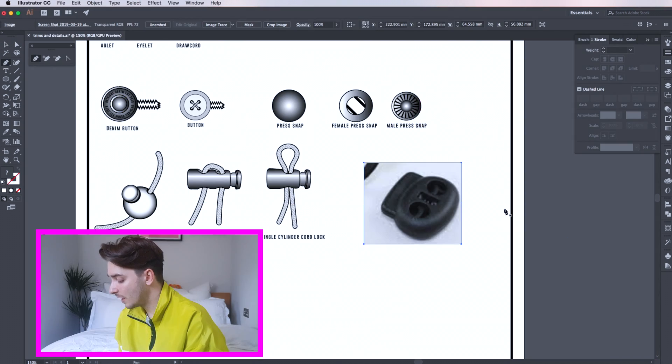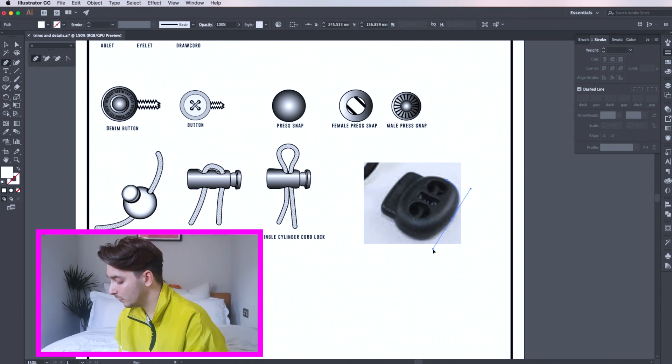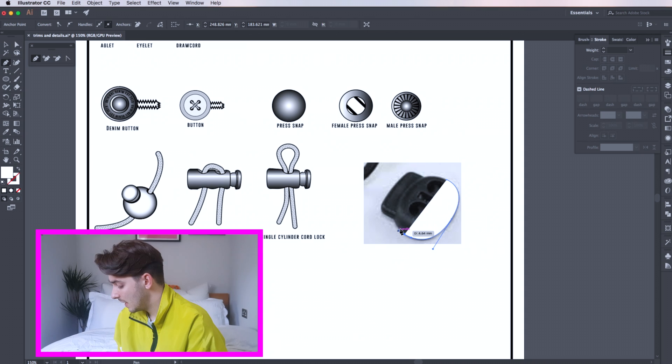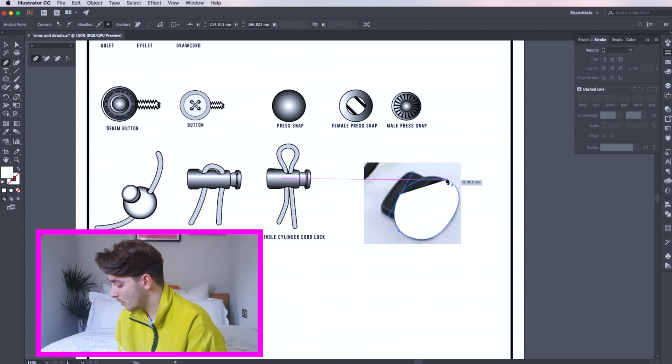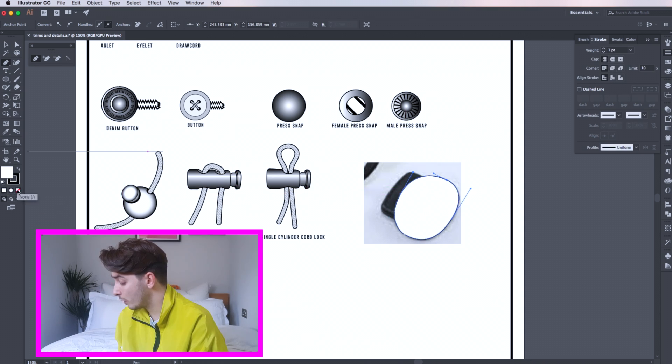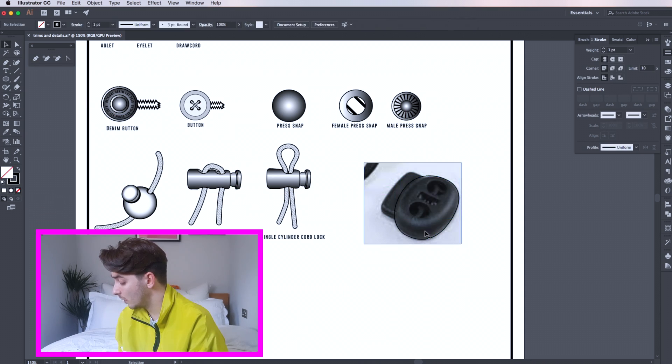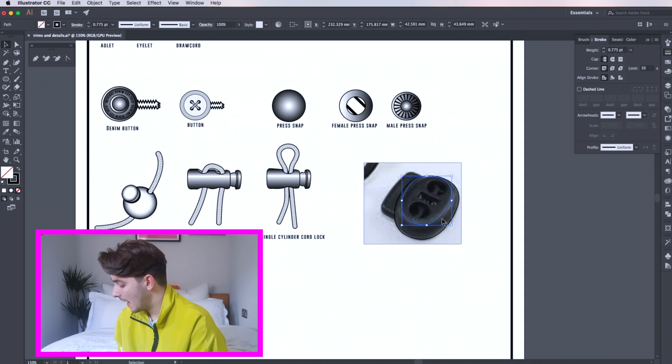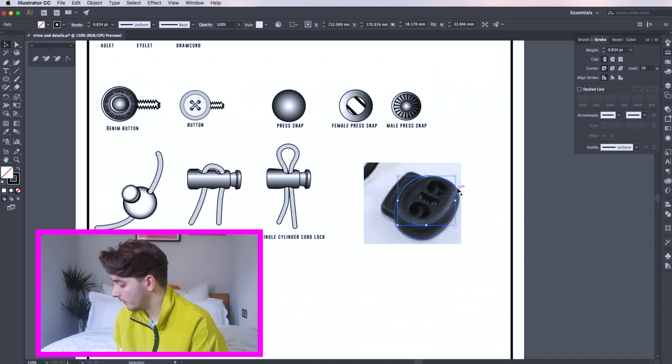Okay so now we're going to do an oval cord lock. Here we're following the same process before by drawing over an image of an object and then rearranging.